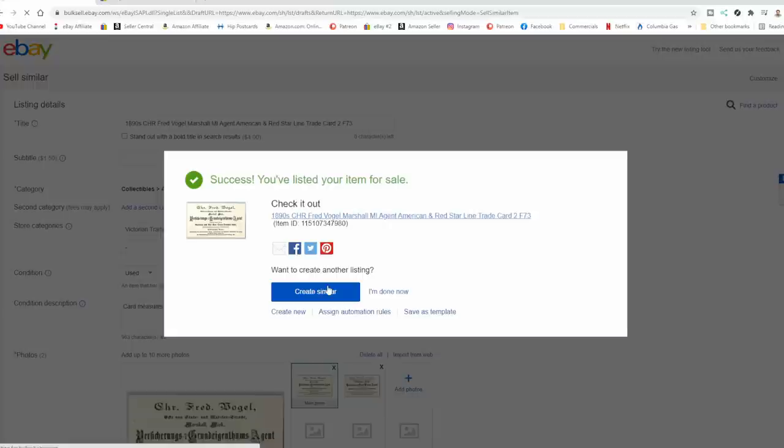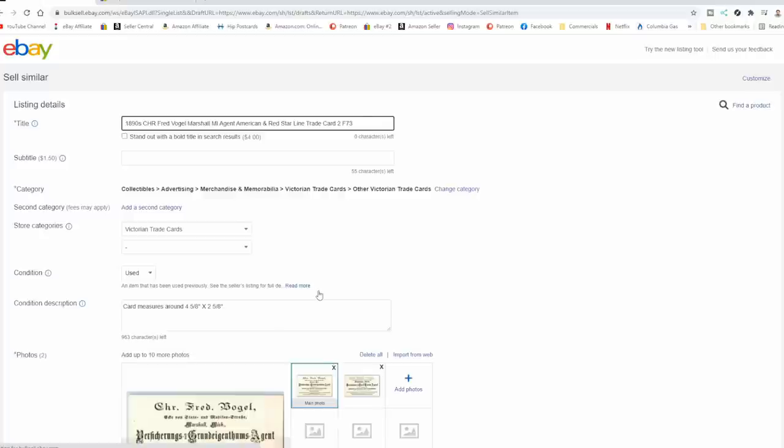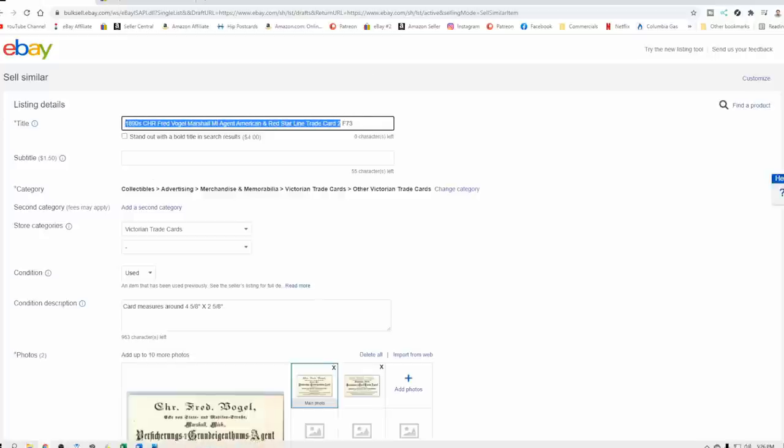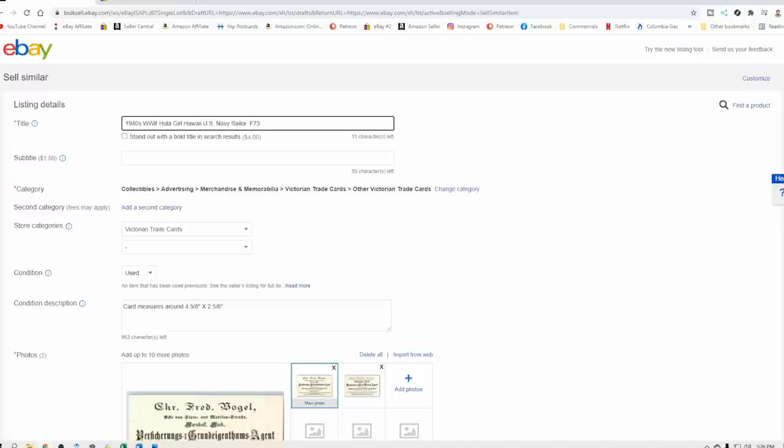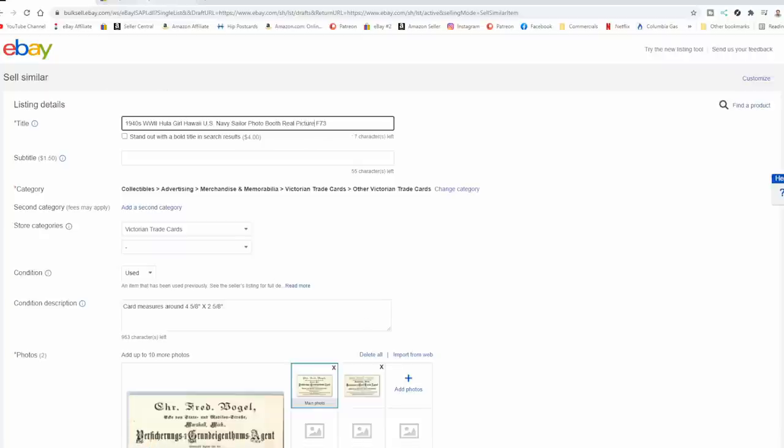Now, we're going to list a photo next. So we're going to wipe this off. We're going to keep it in the same section. So I've got 1940s on this next one, WW2. And we've got Hula Girl. And this is actually from Hawaii. Hula Girl, Hawaii. We're going to put U.S. Navy Sailor Photo Booth Real Picture. And we're going to just leave it at that. That's going to be my title here.